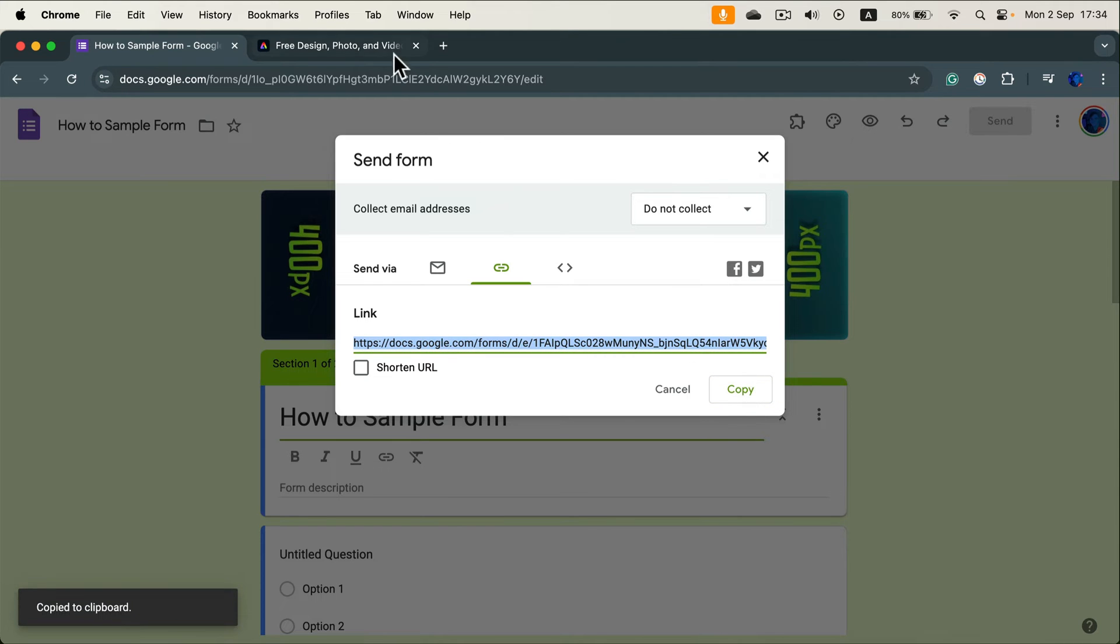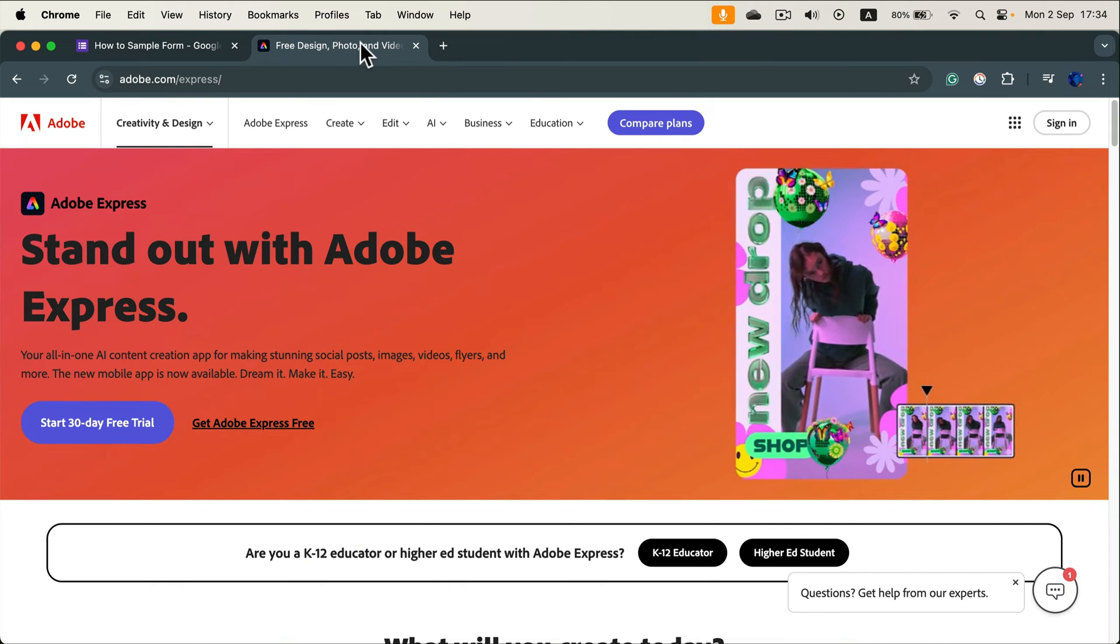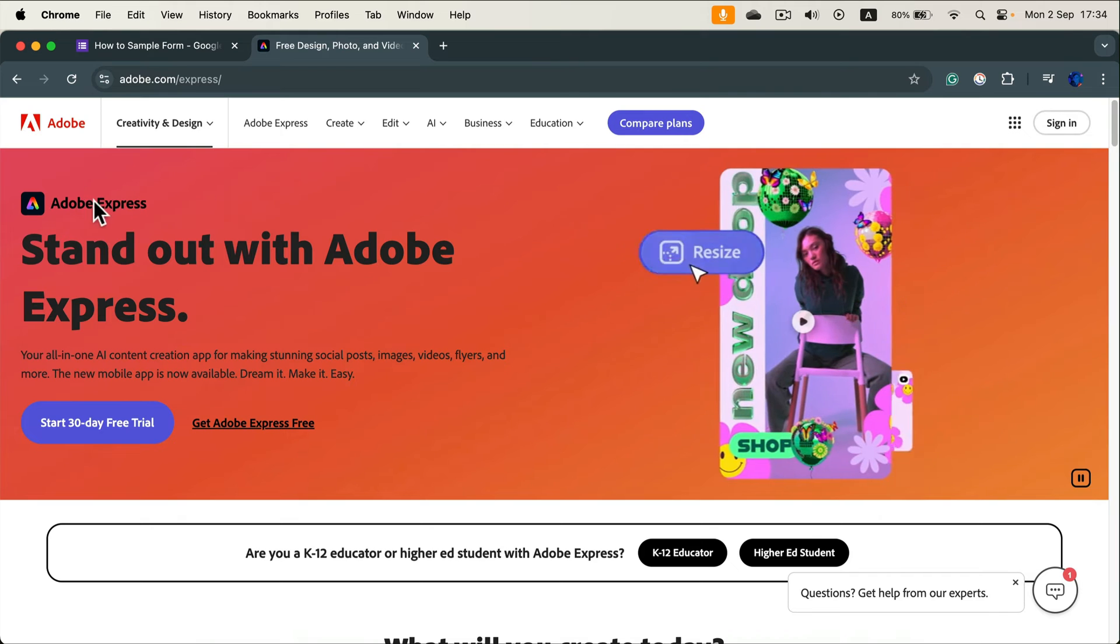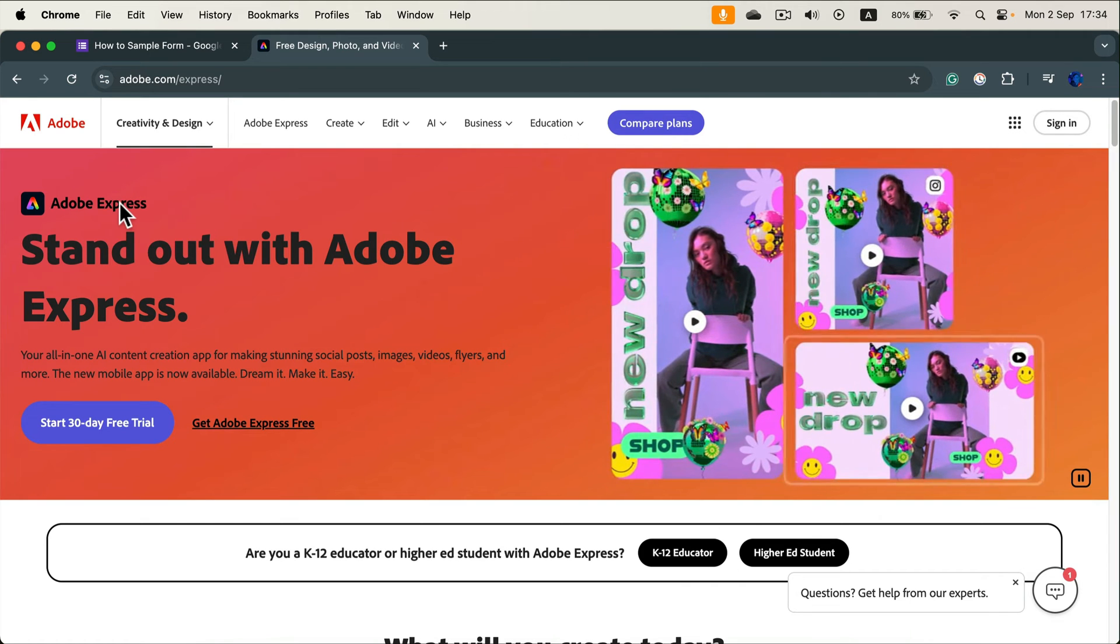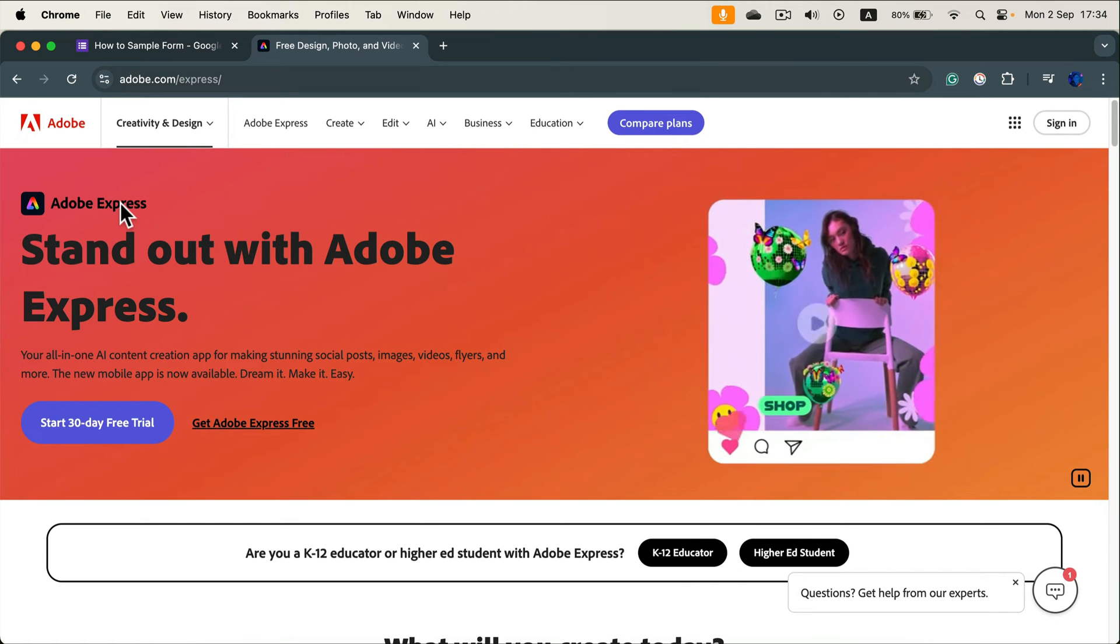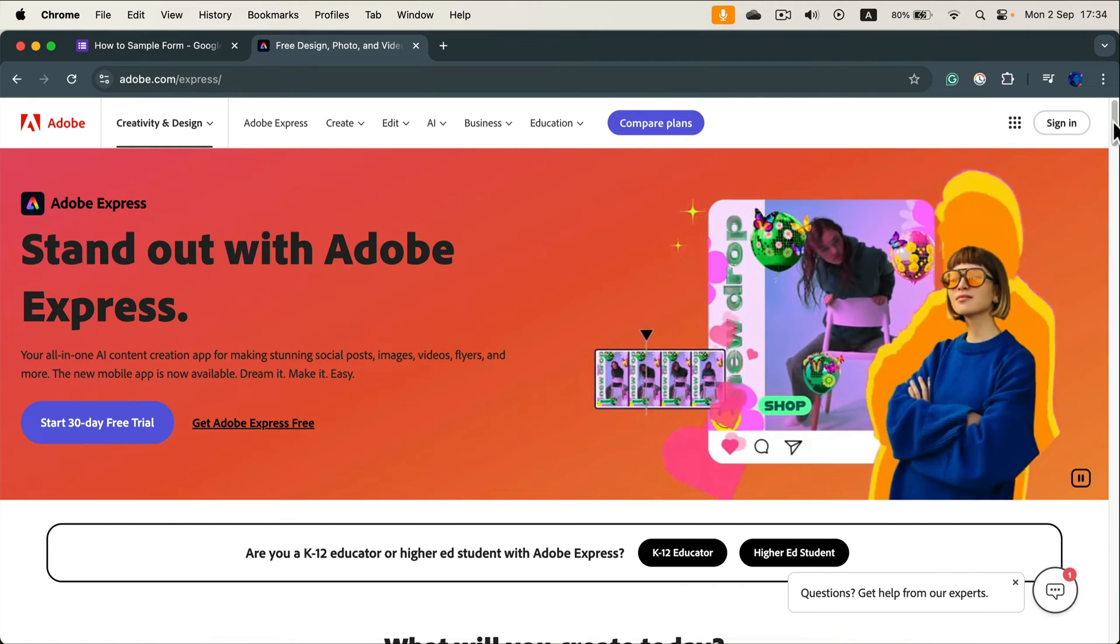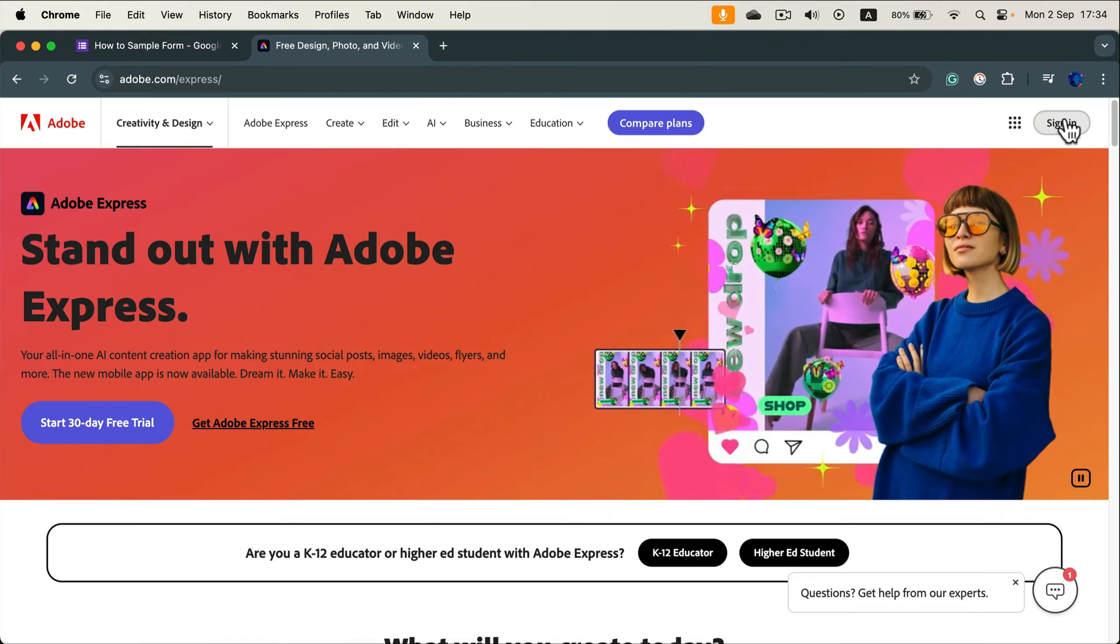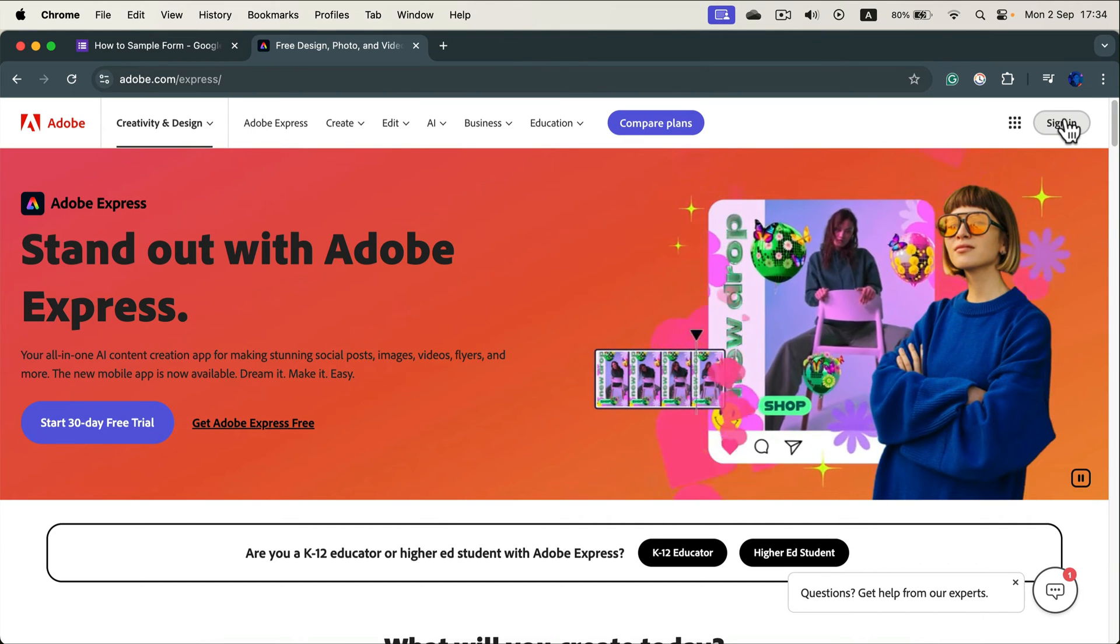So copy this link. In my case I'm going to head to Adobe Express, a free software from Adobe and I will click sign in. You can get a free account for this. It's a free program.